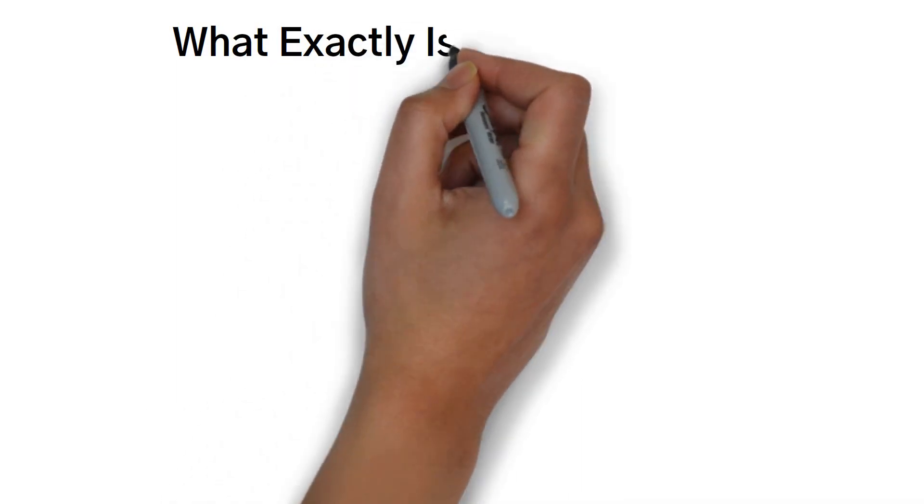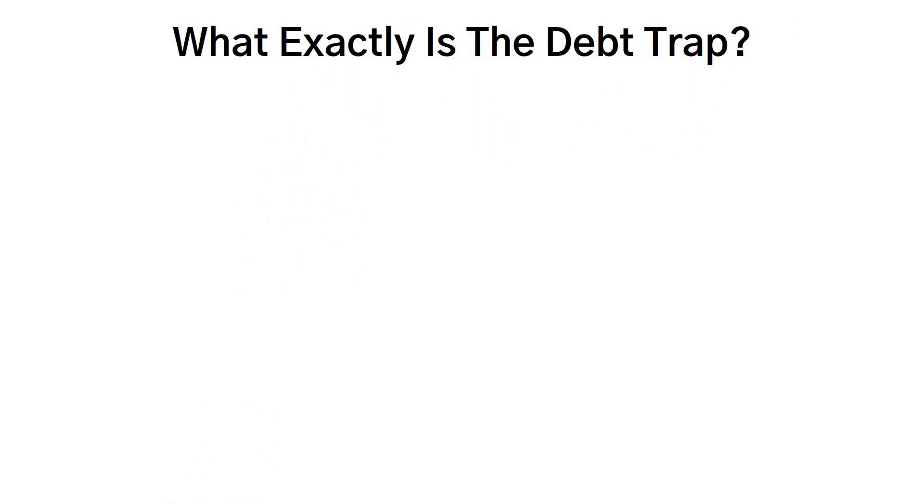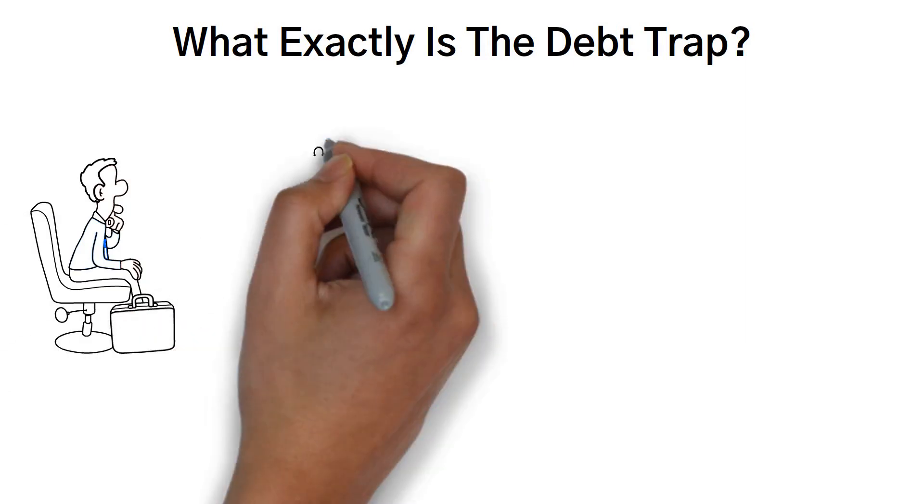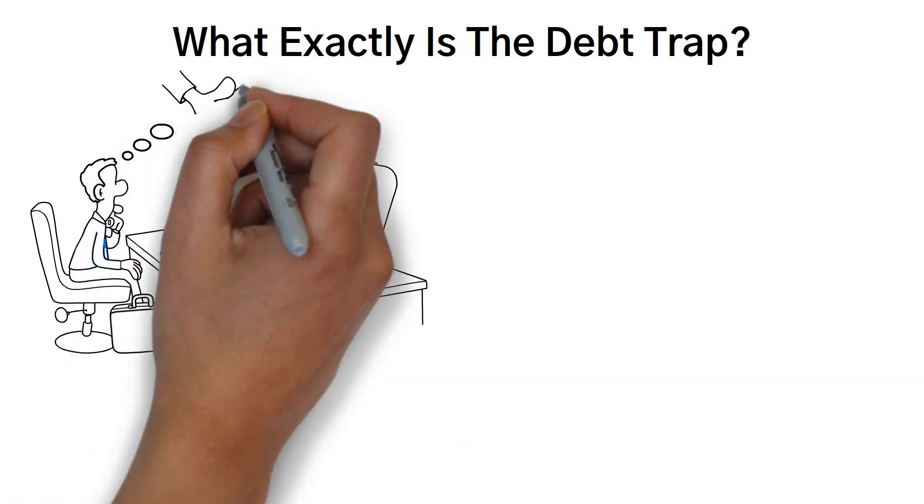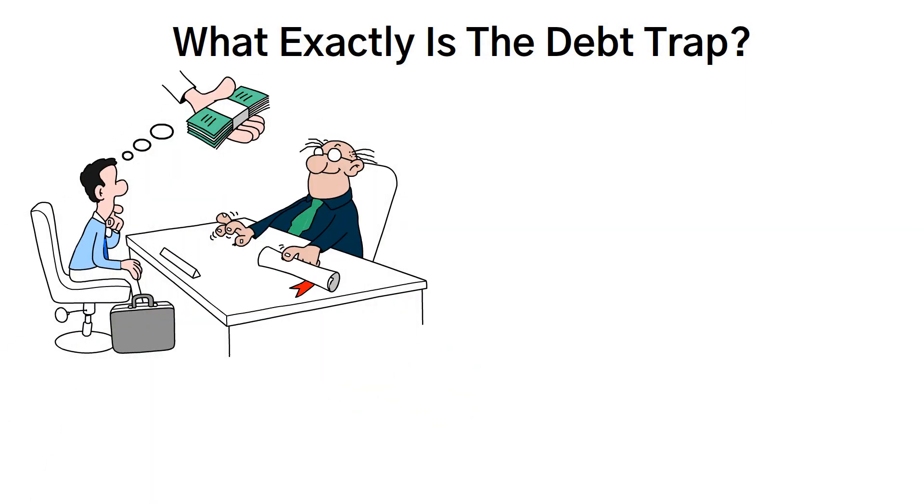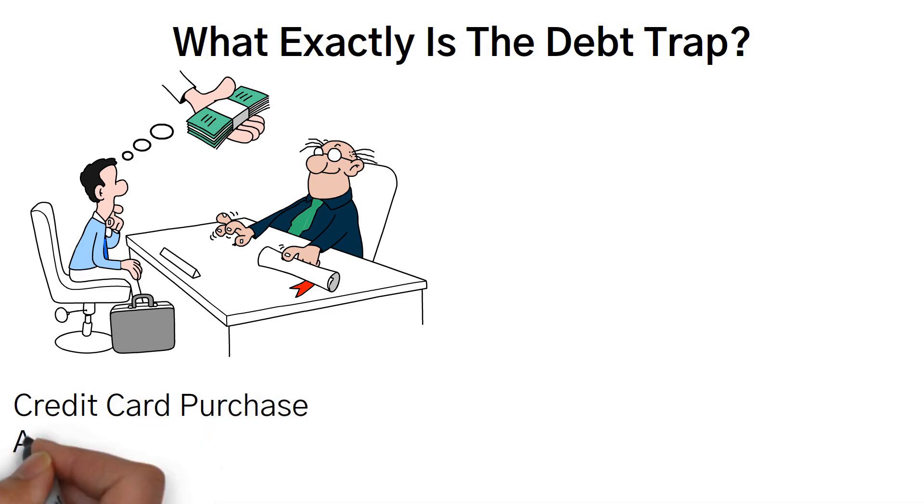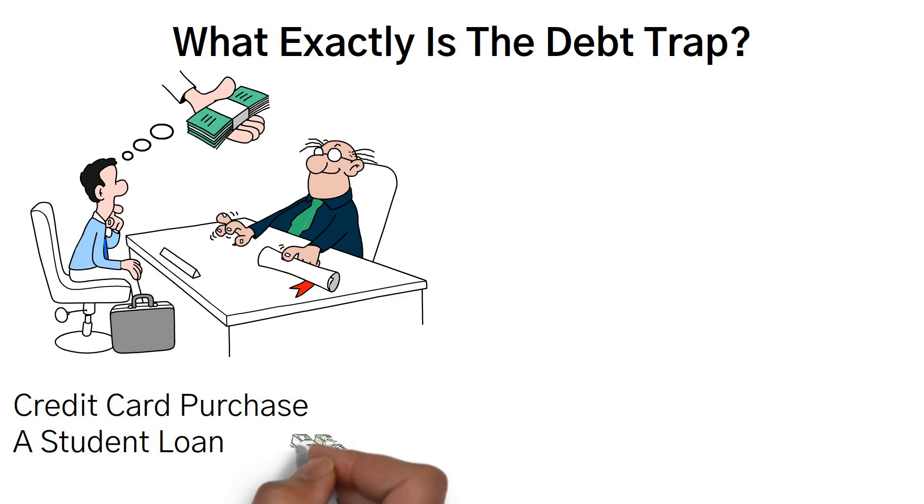But what exactly is the debt trap? The debt trap is a situation where individuals find themselves trapped in a cycle of borrowing and struggling to repay their debts. It often starts innocently enough, with a credit card purchase or a student loan. But if not managed properly, it can quickly spiral out of control.